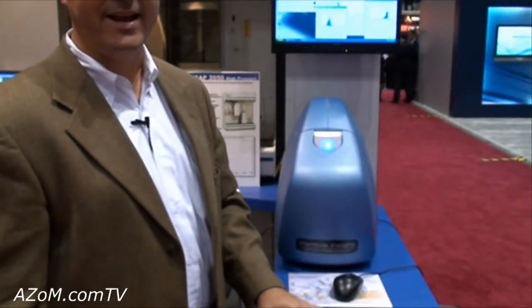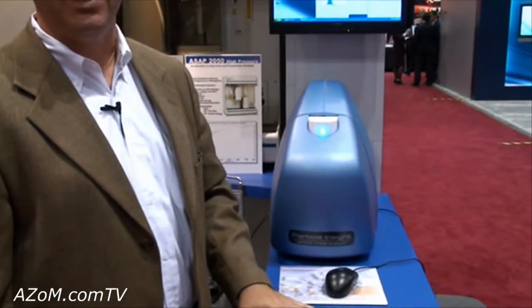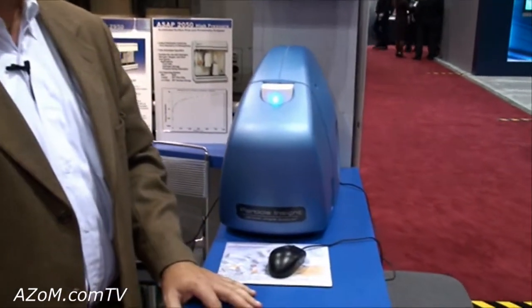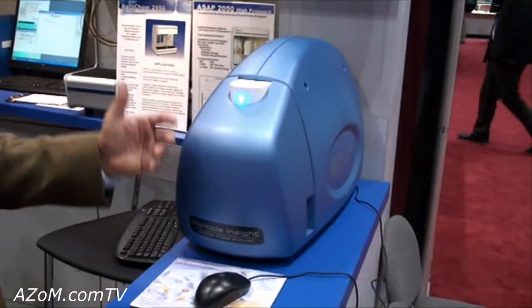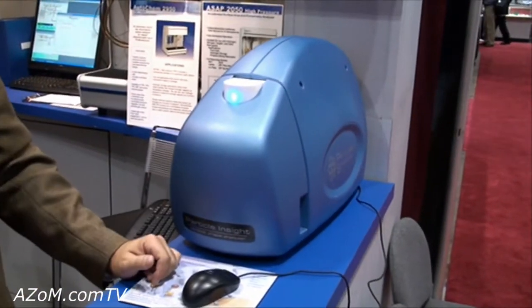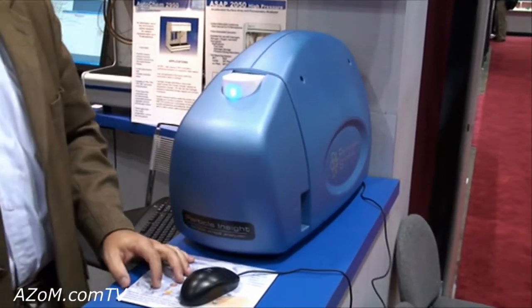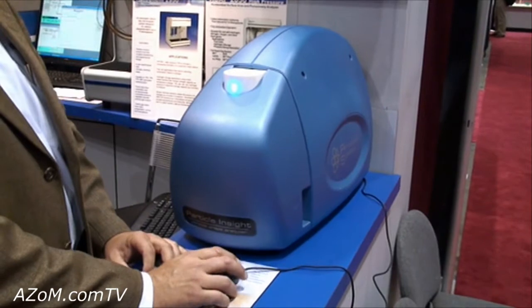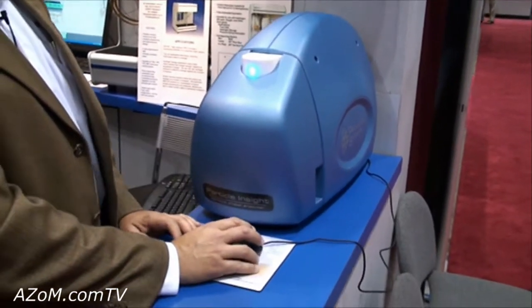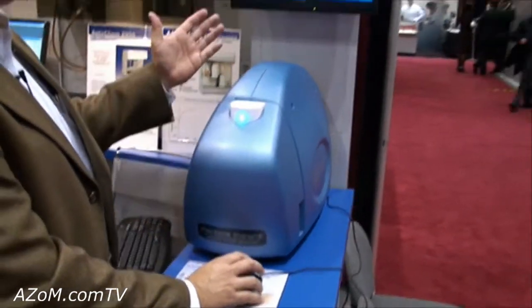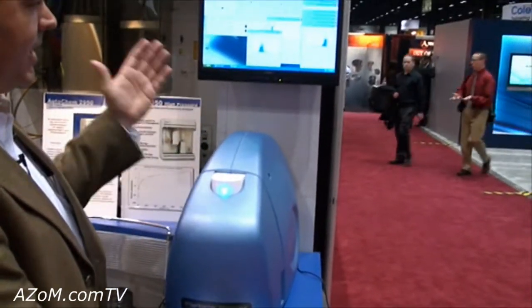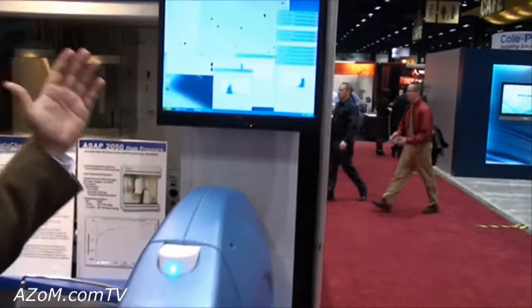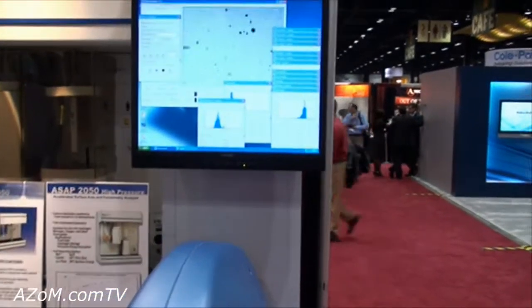Here we have the Micromeretics Particle Shape Analyzer. It's a dynamic image analyzer. A couple of very unique features: it's a recirculating system, so we make sure we get a good, representative population, and as you can see, it actually does flow-through image analysis.